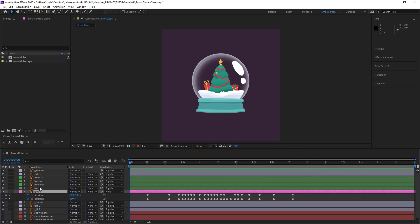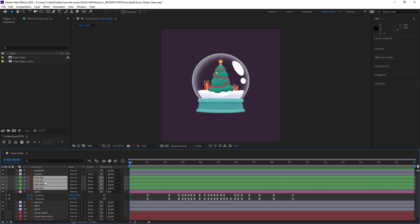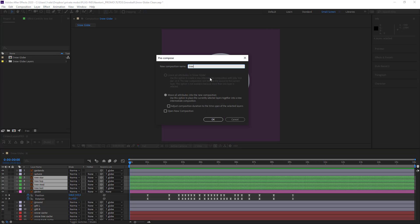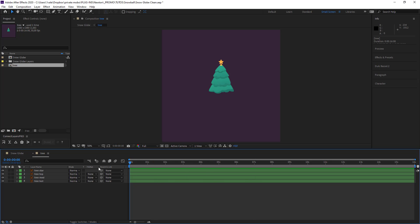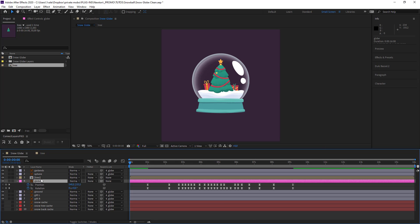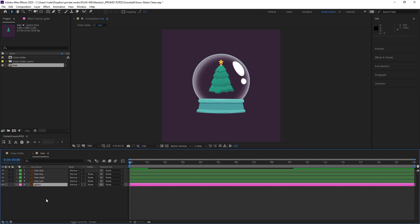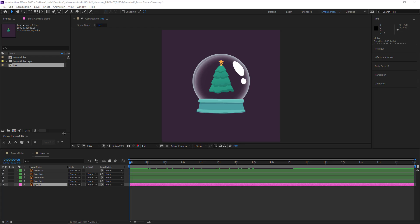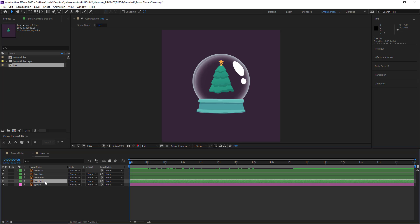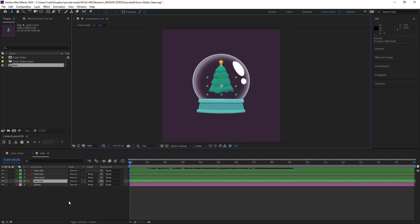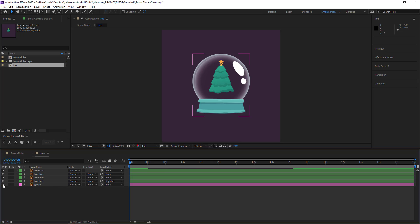I'm going to grab everything that's part of my tree including the star and put these into a new composition called 'tree.' Our tree is missing the animation, so I'll grab my globe and place it here. The trunk — the bottom layer of the tree — will guide and direct the tree. I'll attach this layer to my tree and then hide the globe away.